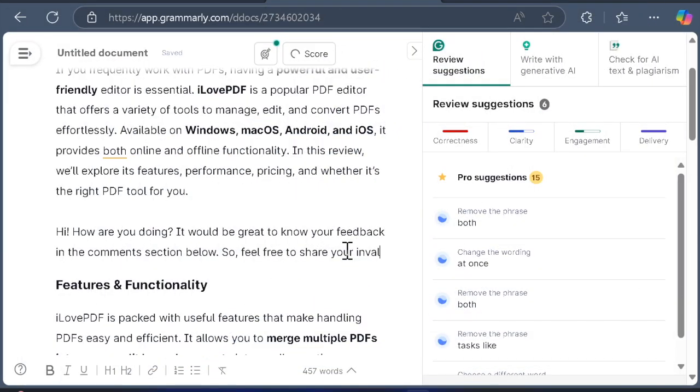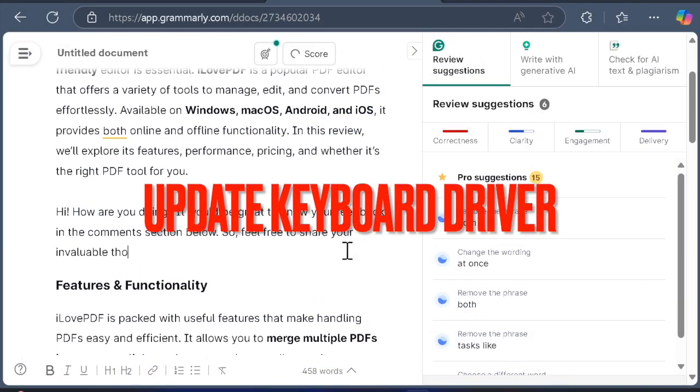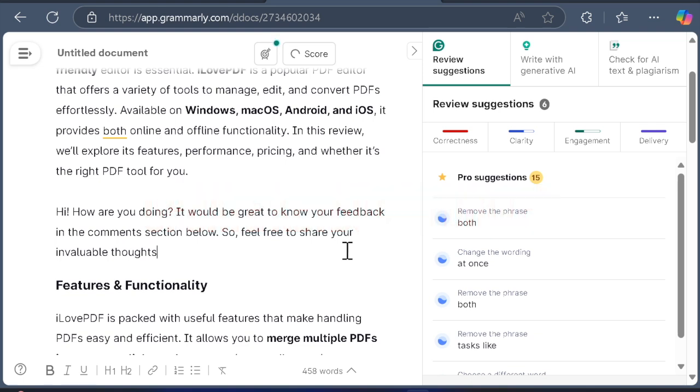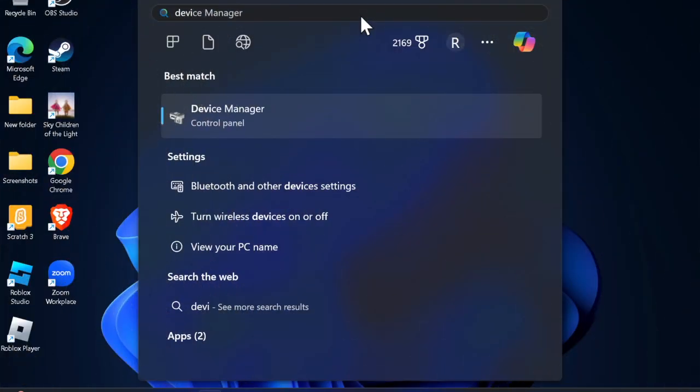After that, I will recommend you to update the keyboard drivers on your PC. Be warned that outdated or corrupt keyboard drivers might be behind this issue. Hence, try updating the keyboard drivers on your device. To do so, click on the Start menu and then search for Device Manager and launch it.